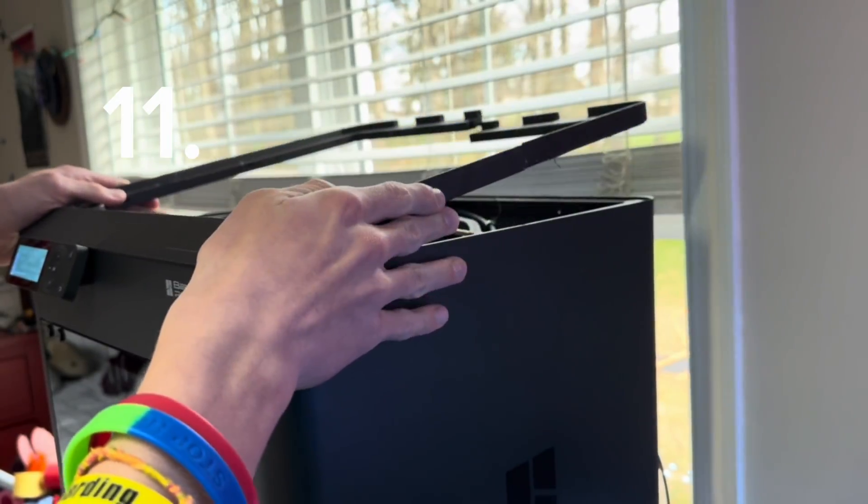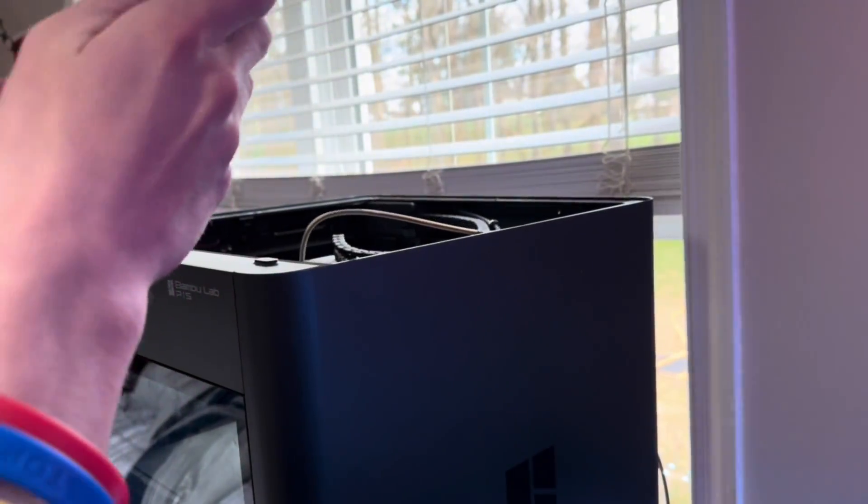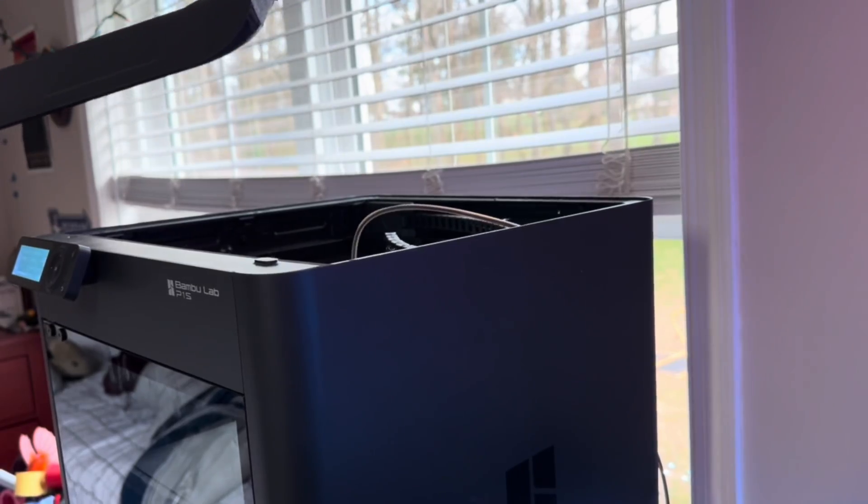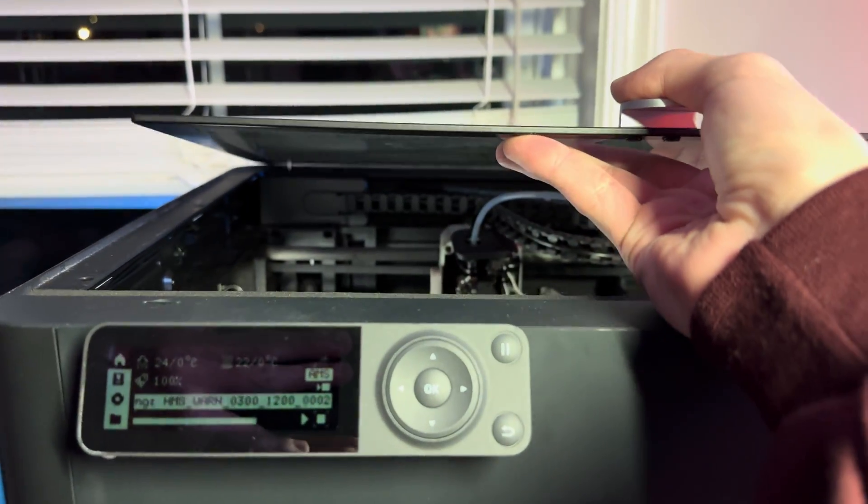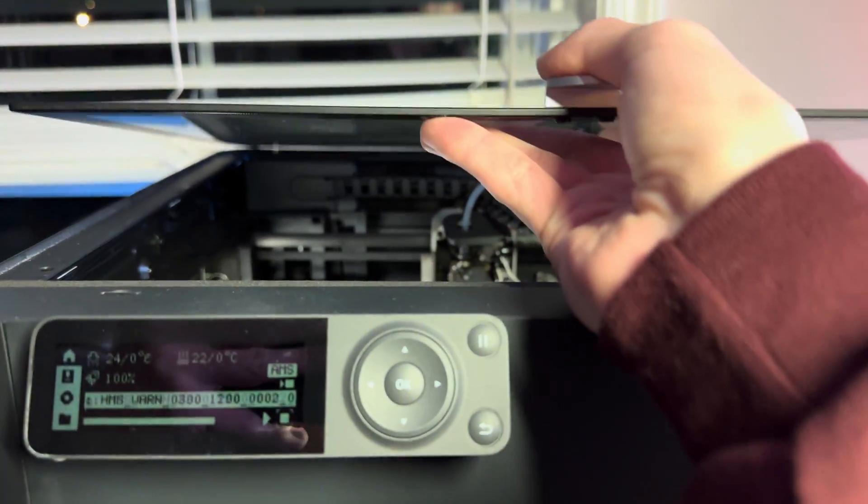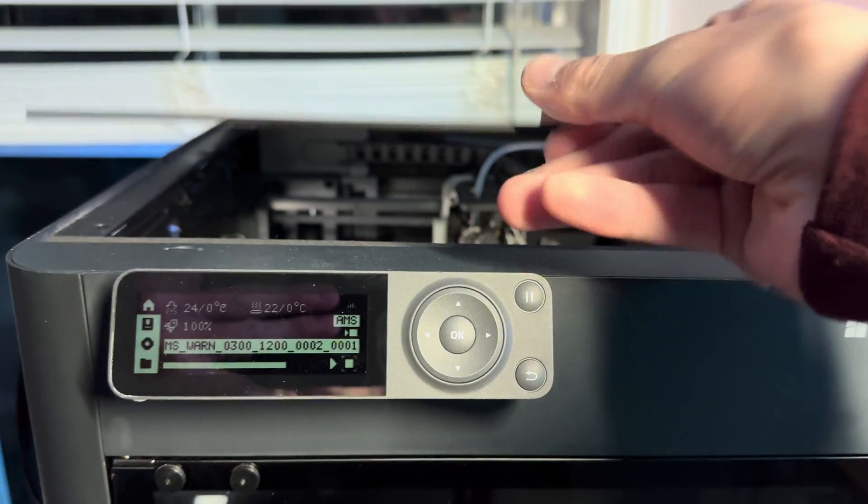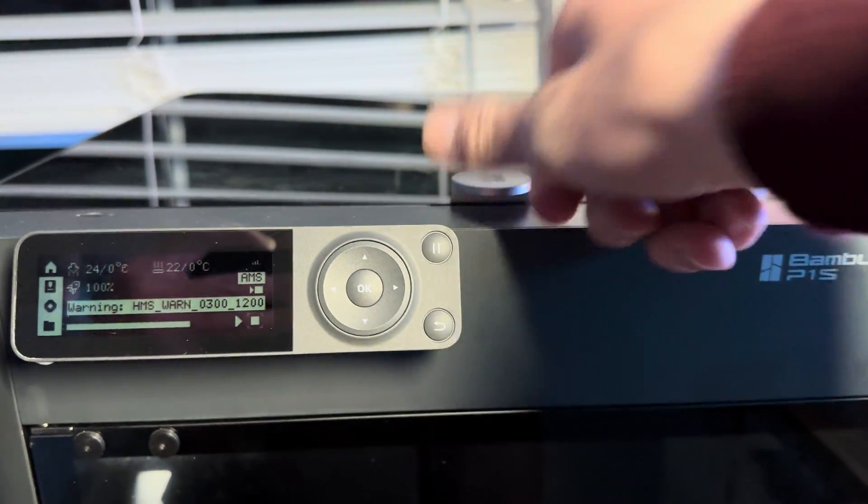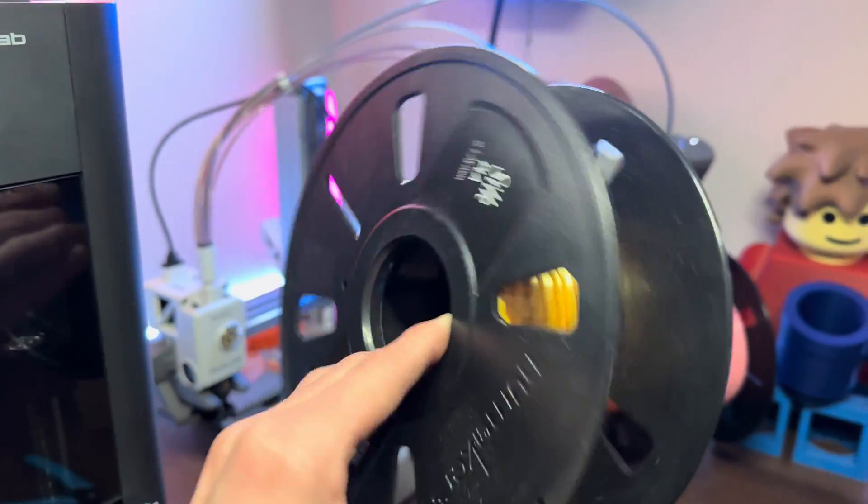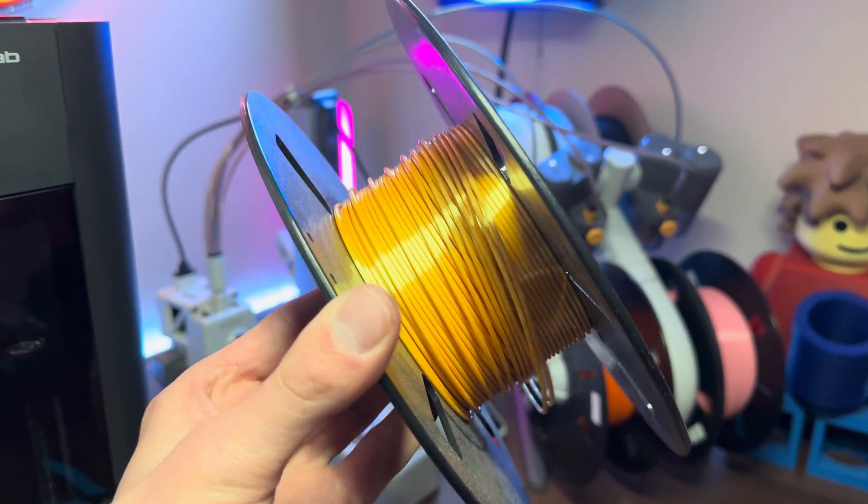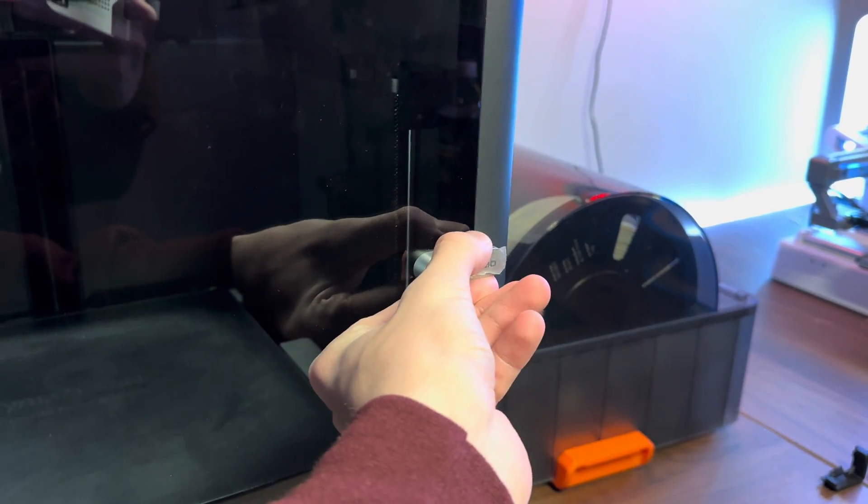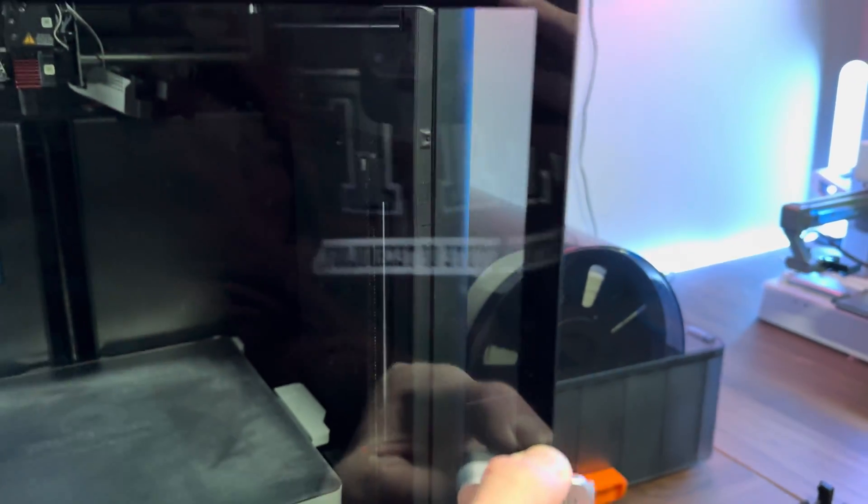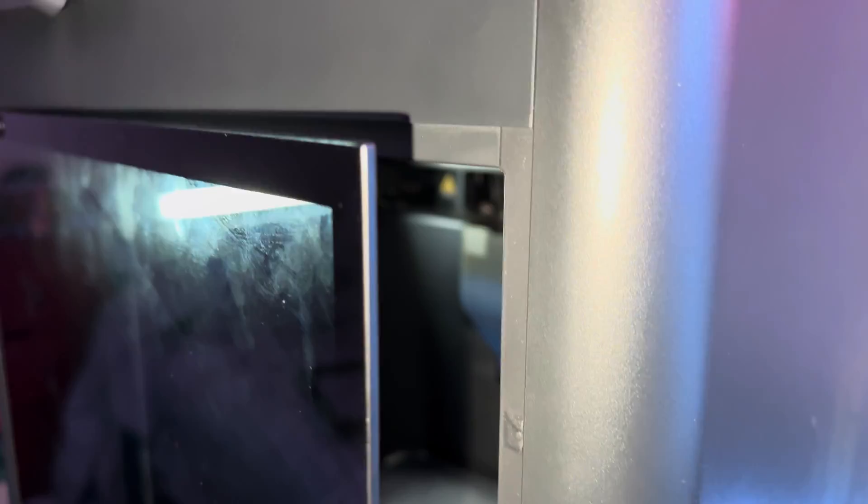This next modification you actually can't use with the hinge top modification that we did earlier, but I ended up taking that off my printer anyways. When you print with PLA, especially silk PLA, Bamboo Lab actually recommends that you keep the glass door slightly cracked or open. This helps with airflow and especially when the printer is purging. However, I would not like to keep my glass door open because it could easily get bumped into and broken.